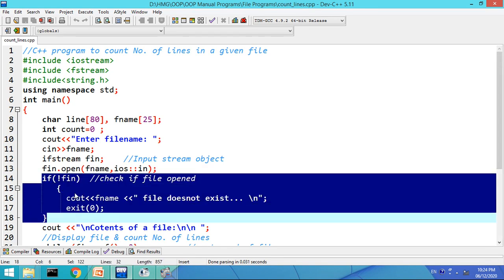Let us check whether the file exists or not by putting an if condition: if not afin. If this condition is true, let us display the error message 'file does not exist' and exit from the program. So if the entered file does not exist or there is an error opening it, this condition will be true and it will display the error message and exit the program.